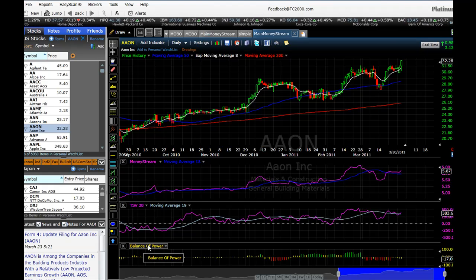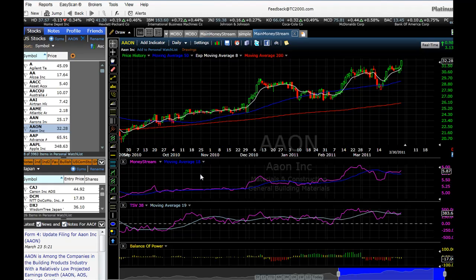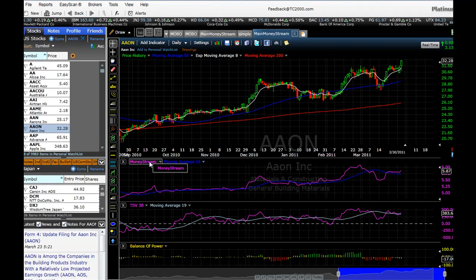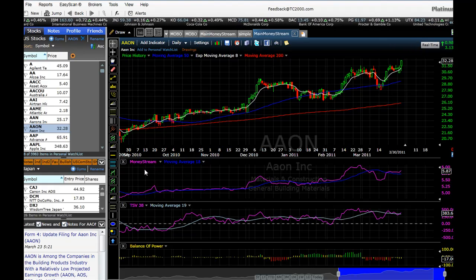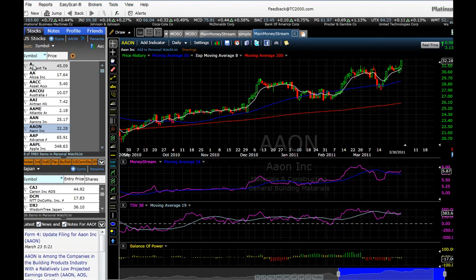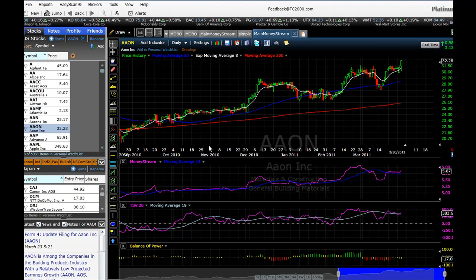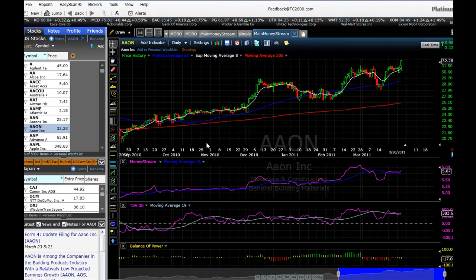Now I'm going to show you how we can very quickly scan the entire market of US stocks for those stocks where money is flowing into the stock according to this indicator. This is my watch list of all US stocks — notice it's sorted right now alphabetically, and there are five thousand nine hundred and eighty-three stocks in the system.